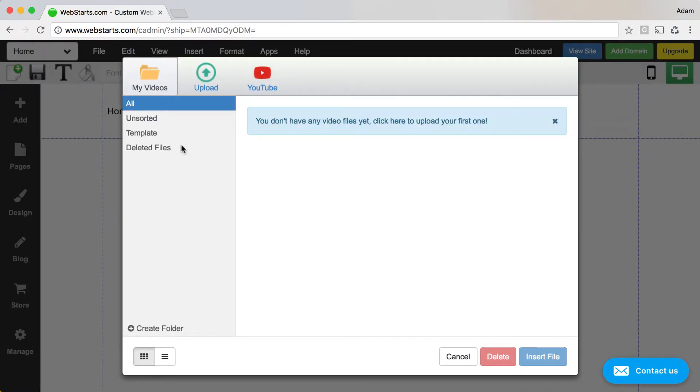Here, you can choose to either upload a video from your local computer or search for a video on YouTube.